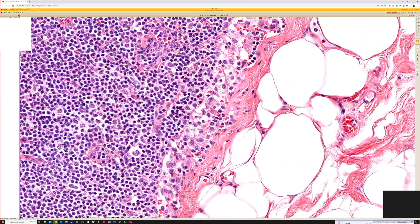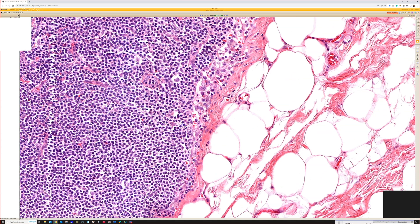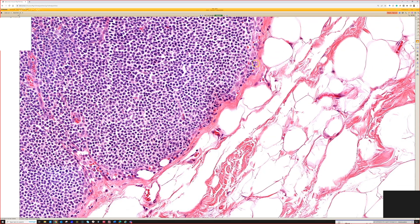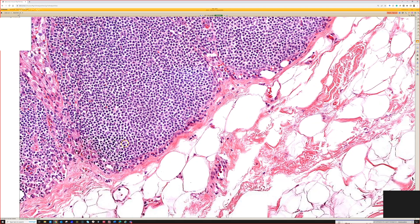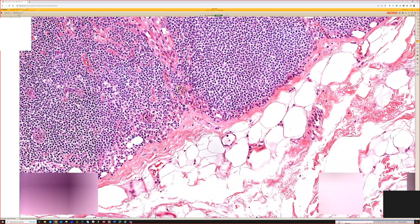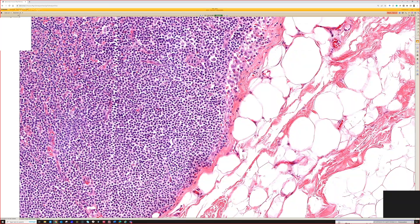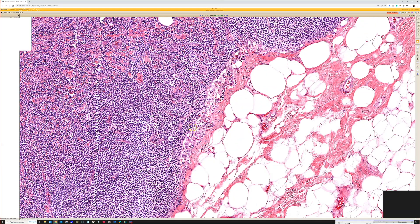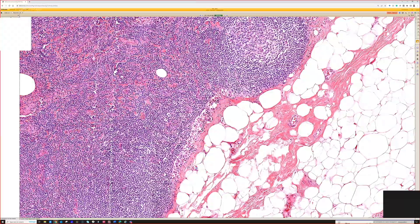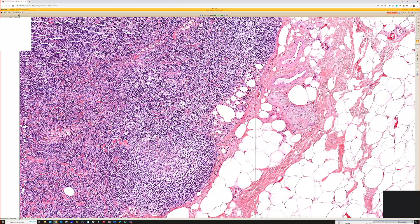So it doesn't have well-defined cell borders - kind of loose aggregates. That's sinus histiocytosis, and it can kind of mimic metastatic melanoma, particularly when you're looking for melanoma, since melanoma cells can have overlap with histiocytes. So it can be a little challenging without practice, and even with practice.